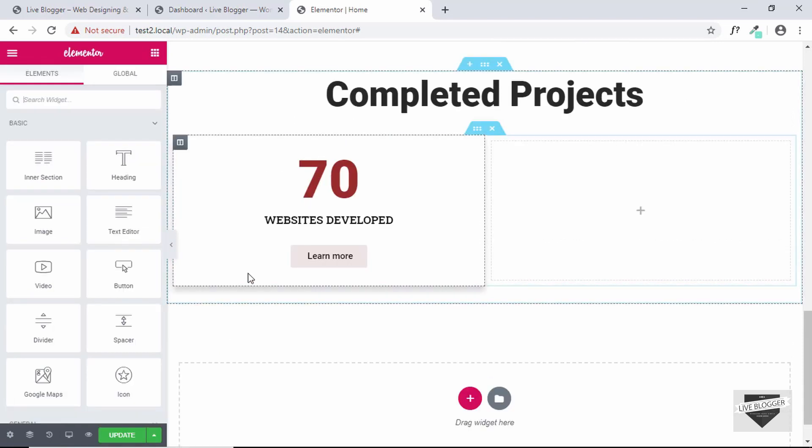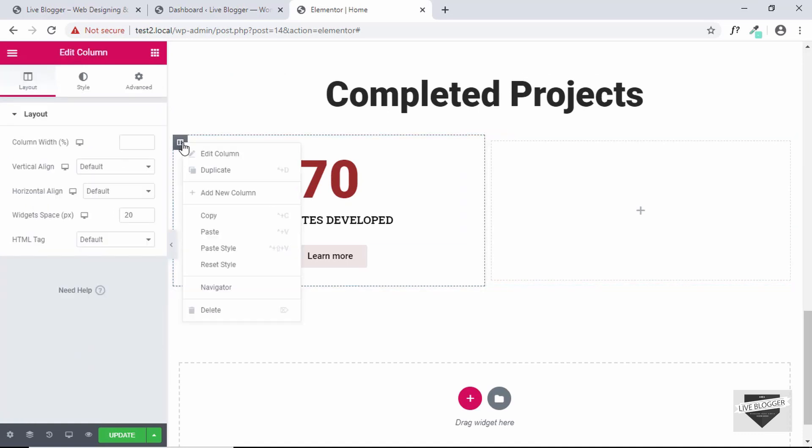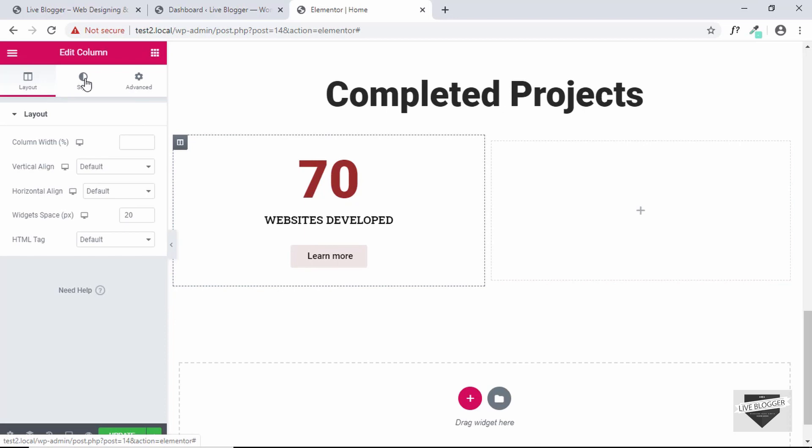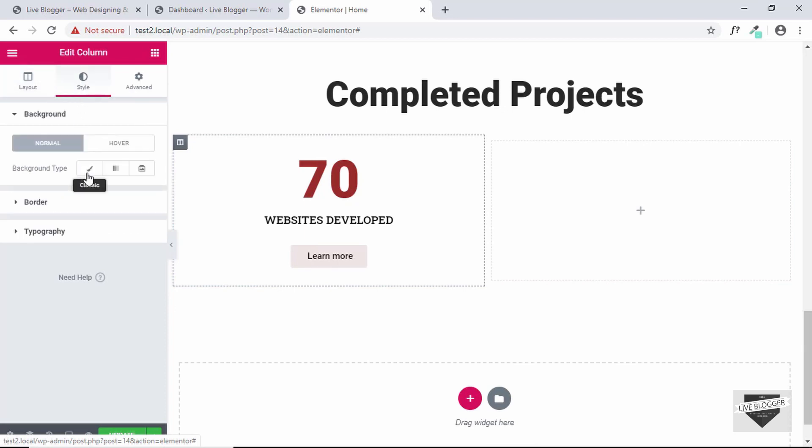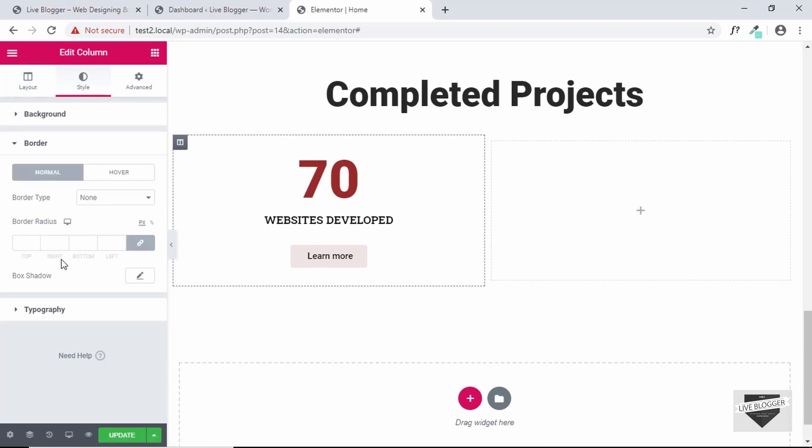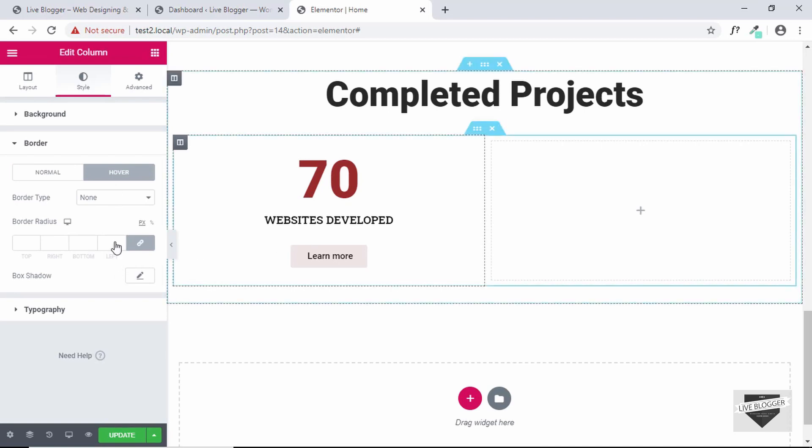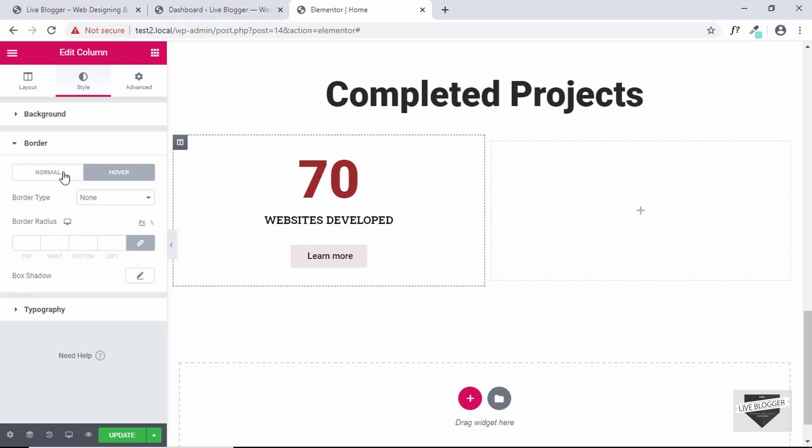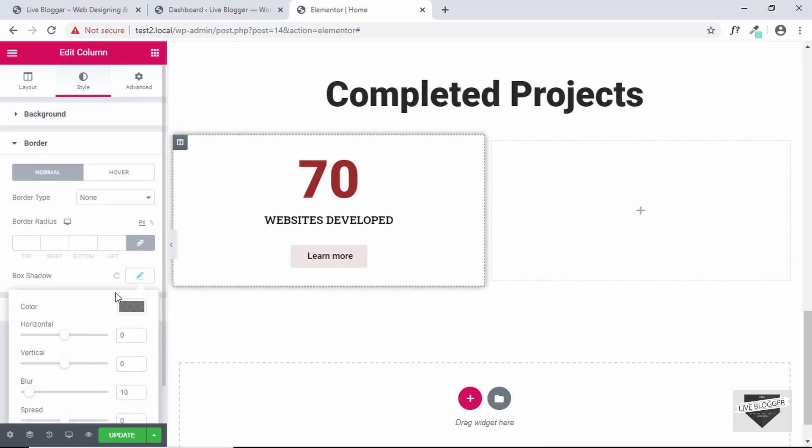Now we have to remove the box shadow from the hover and add it to the normal. So just right click and edit column. Go to style and we'll go to border and then we'll go to hover and we'll just click on this button which says back to default. Now go back to normal and add some drop shadow.